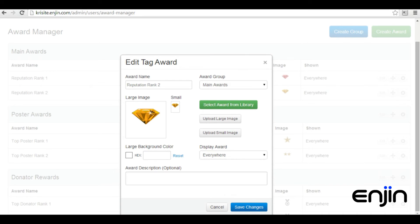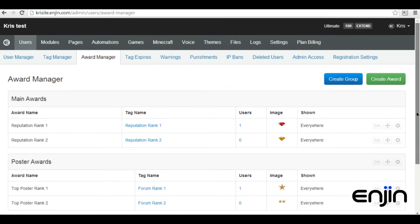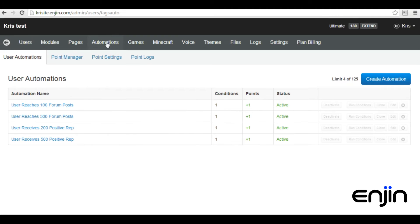After you have your awards set up, you may want to automate them. To do this, you need to head over to the automation section. Since tags form the base of awards, we'll need to use automations to issue tags to also issue awards.